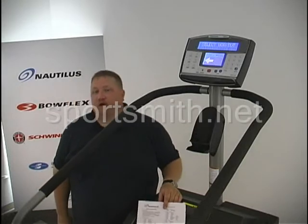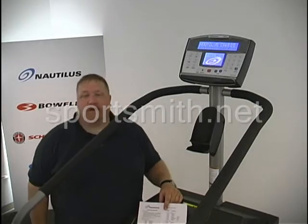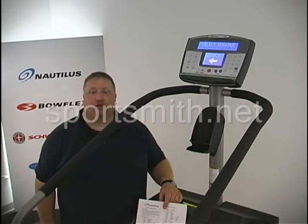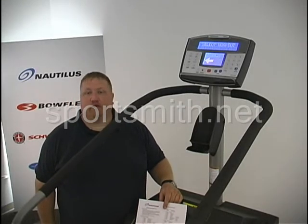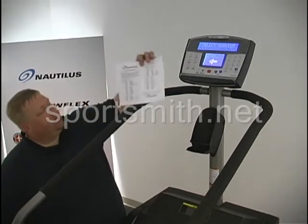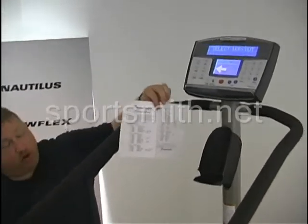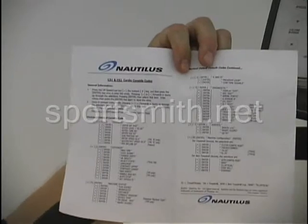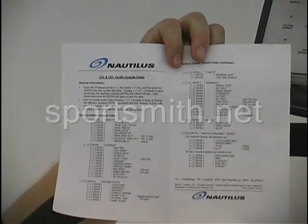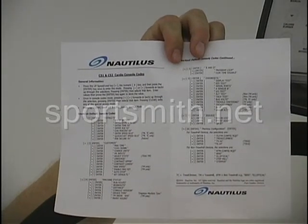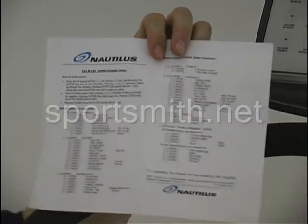One of the most important things in working on an SM916 is understanding the console and the console codes to access it. I brought a sheet here to show you the console codes on how to access all of our cardio product lines, and I'm going to cover that now with you.